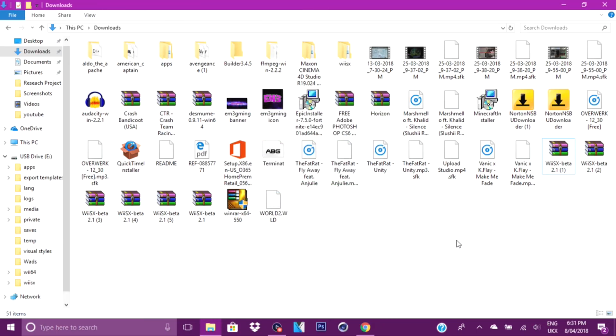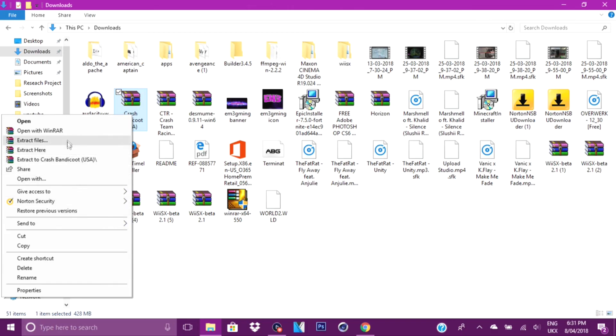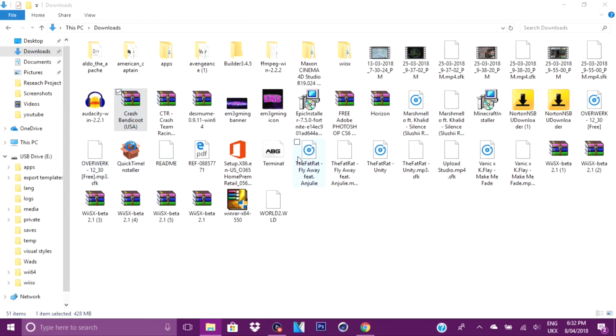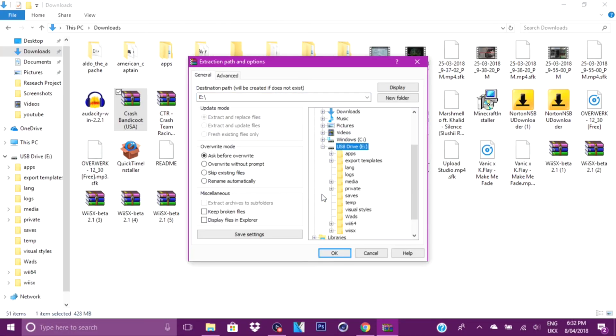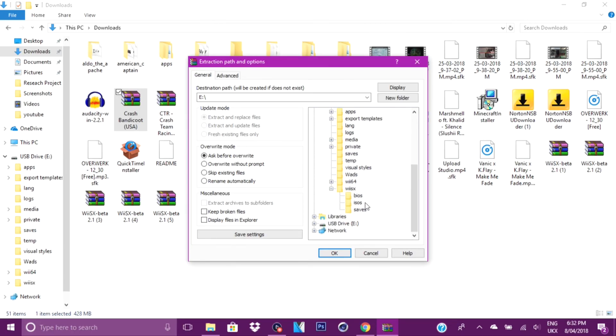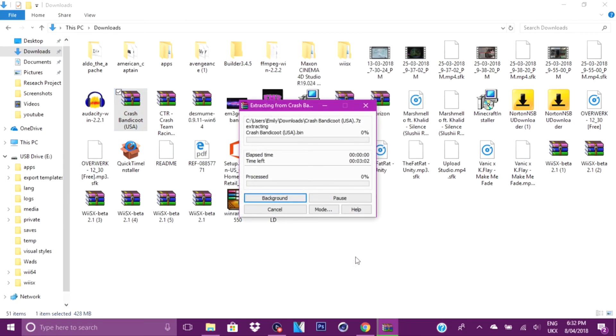Now once the emulator is on your SD card, you want to transfer over your game. So here is the game here that you have downloaded. Then you want to go to extract files, then you want to go to SD card, open it, then open up the new file that would have been added to your SD card. Then you want to click ISOs and click OK. Now this is going to take a while to extract to my SD card, so once it's extracted, I'll be right back.